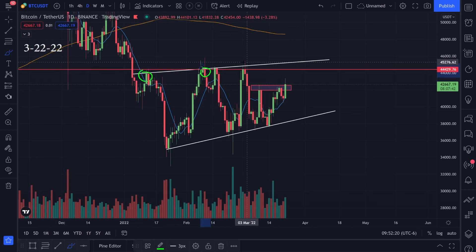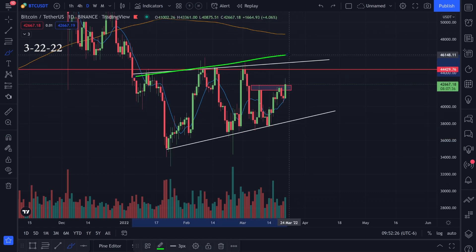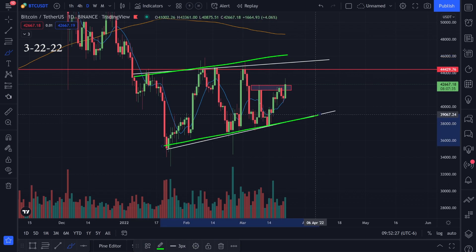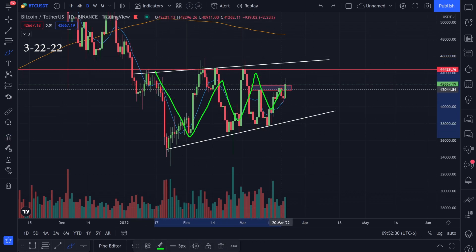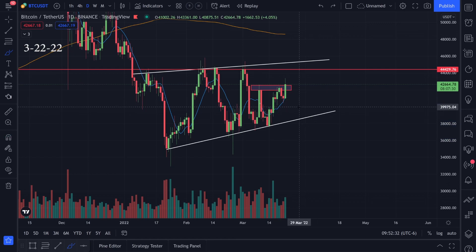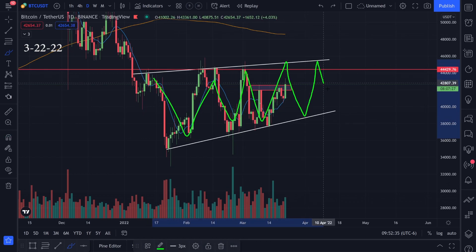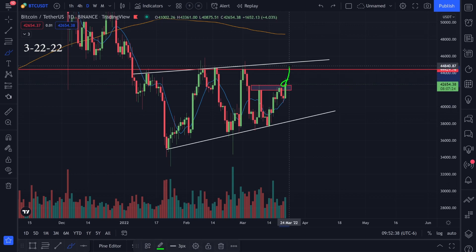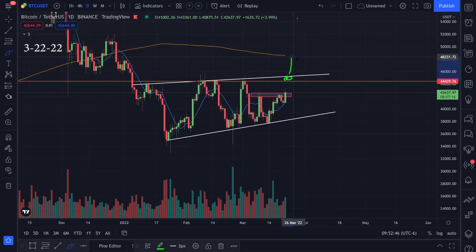If we zoom out a little bit, we have multiple resistance and support levels. One of the bigger things I've been watching is this channel pattern — it looks like we're just bouncing in between these two trend lines until we break to the upside or to the downside. It does look like we're coming up to test the top of that channel.